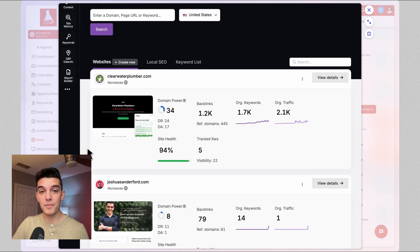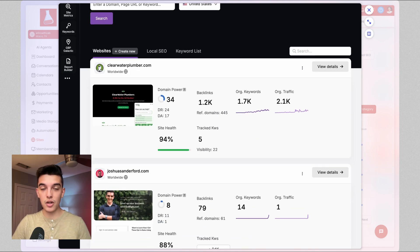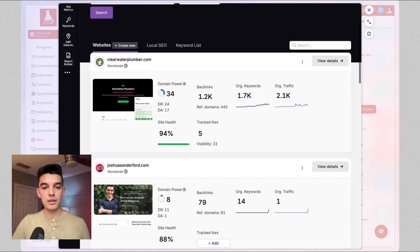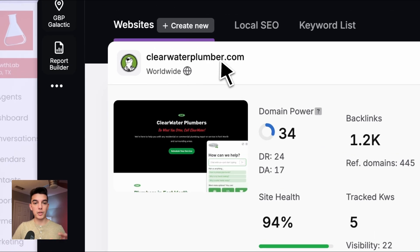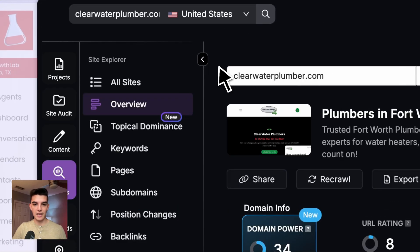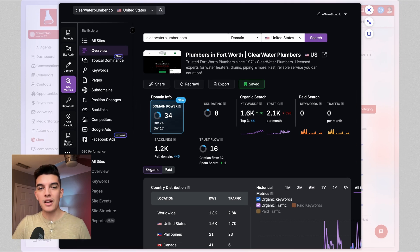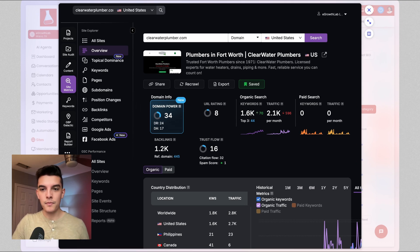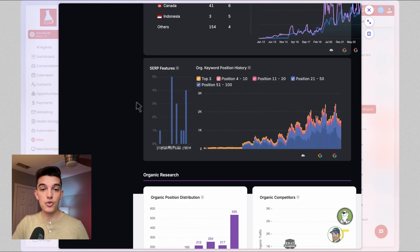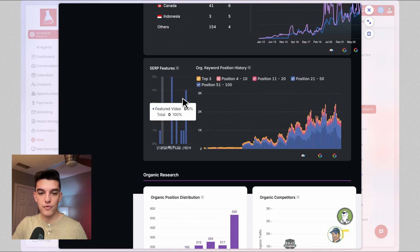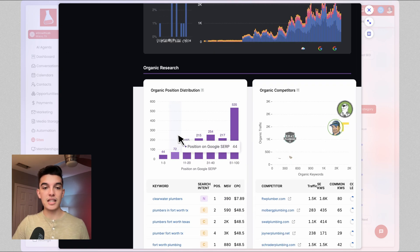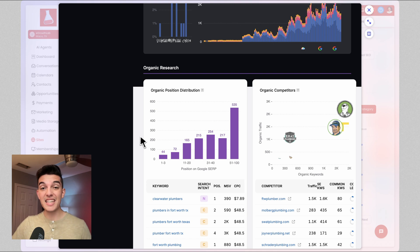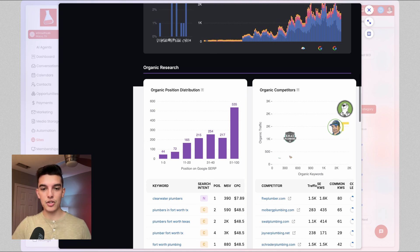You will see the different websites that you have associated with this particular sub account. In our case, we have Joshua Sandefur, we have Clearwater Plumber. When we click into that, this will give you a more detailed and in-depth overview of this competitor of this website. This is super important, super useful for SERP features, organic competitor lists, and downloading a lot of PDFs and documents associated with this SEO search.